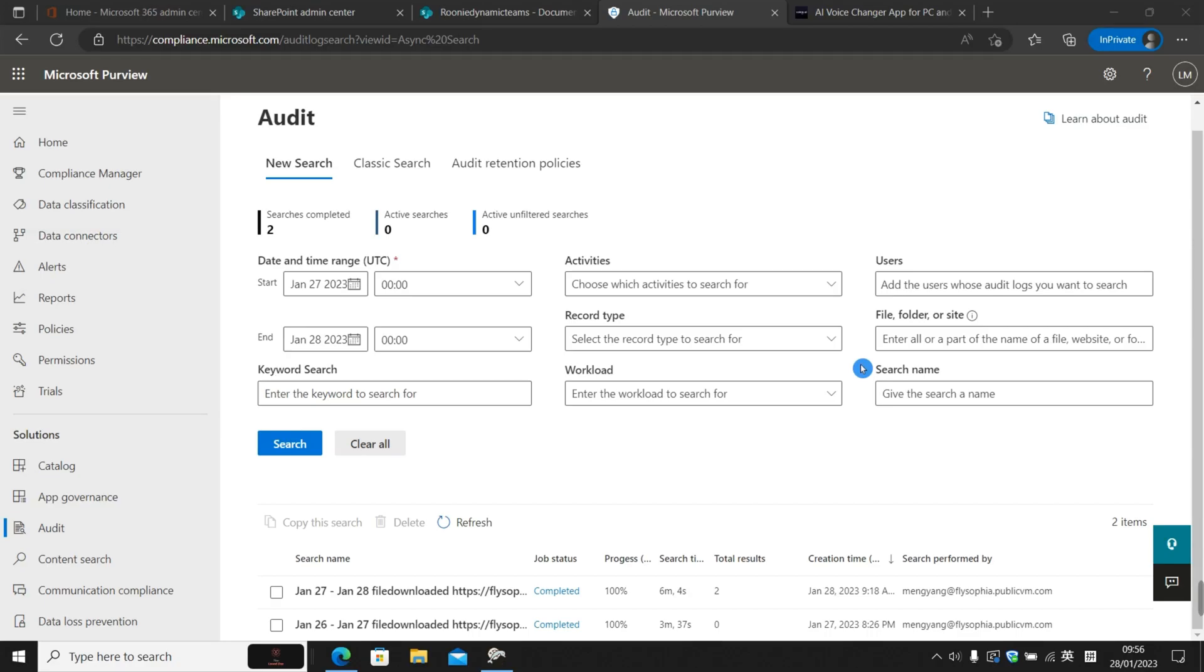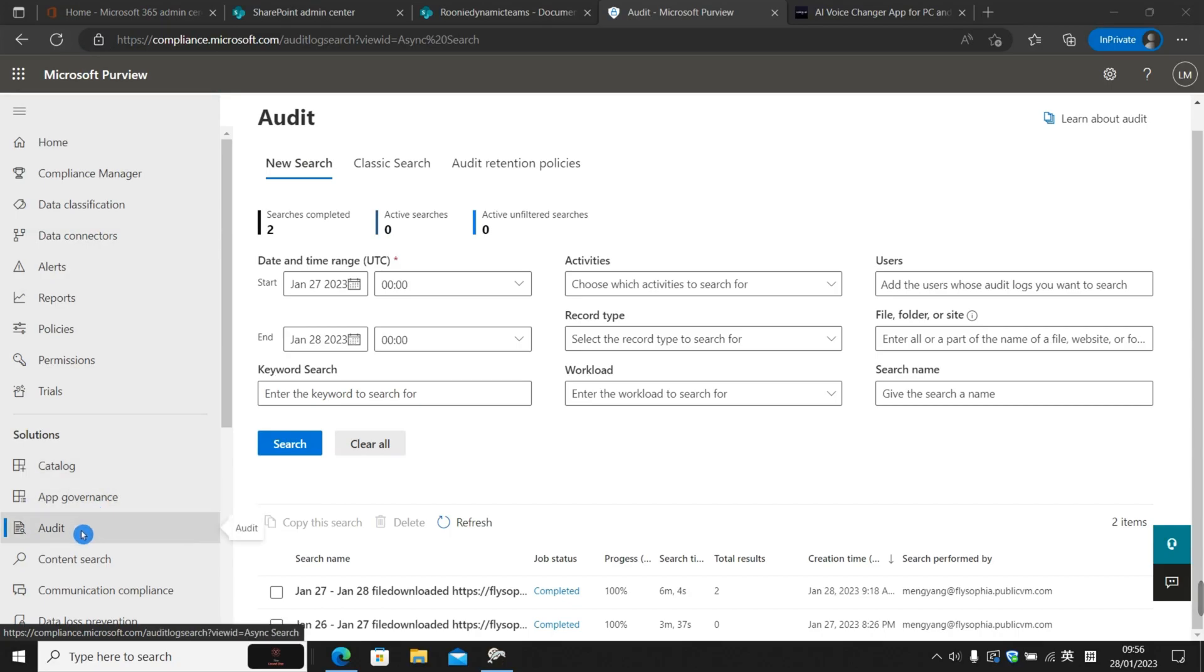The tool we're going to use is a very powerful tool provided by Microsoft 365. It's under the compliance portal, under solutions, audit.